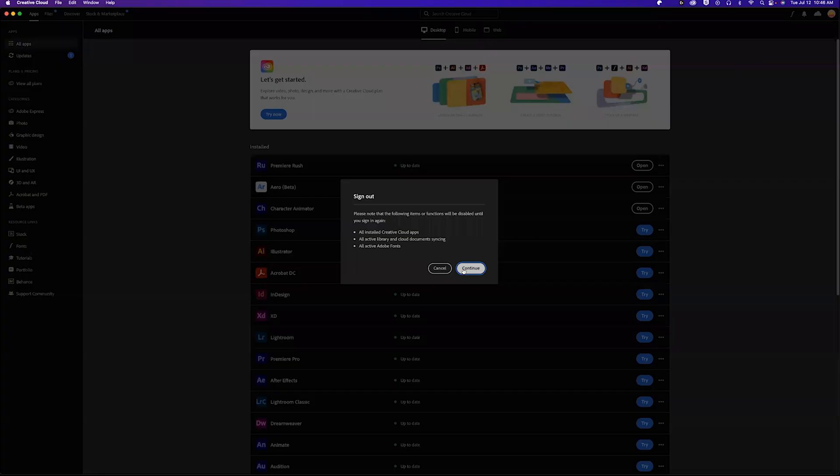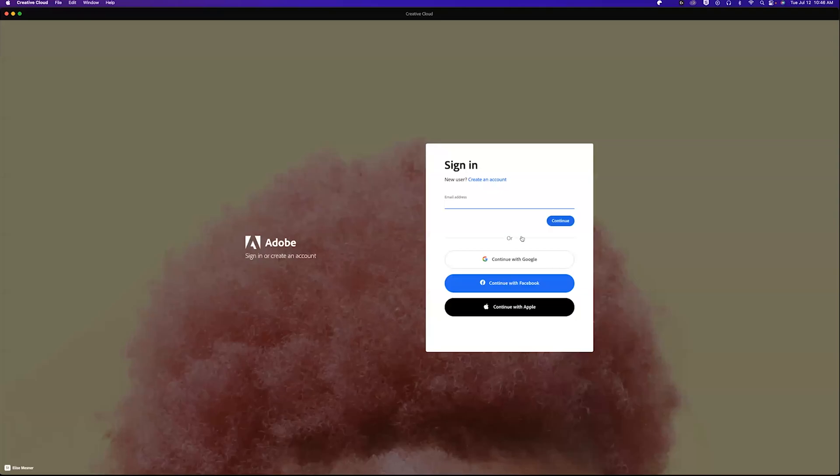So we'll sign out and then sign back in with NetID at Arizona.edu. We'll click continue—don't use Google or anything like that.